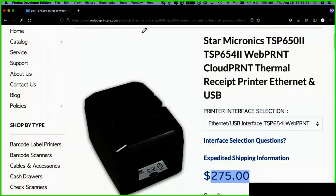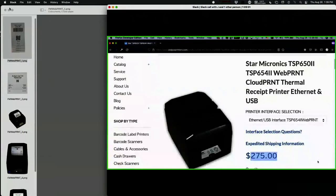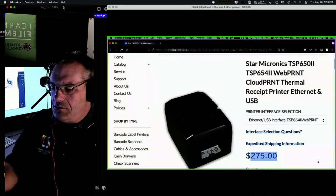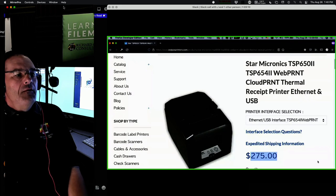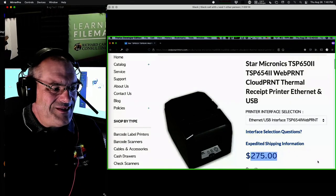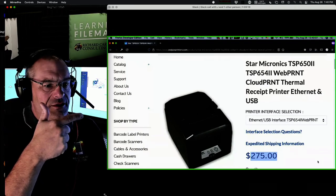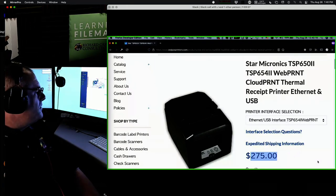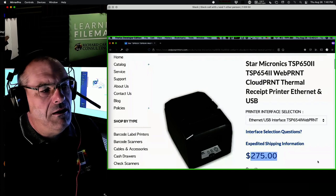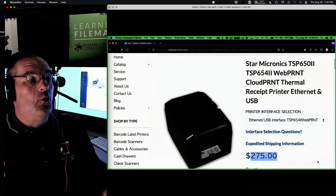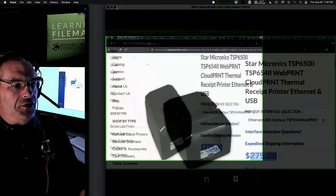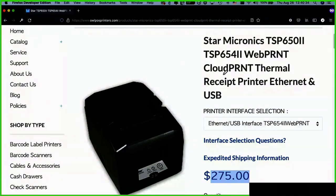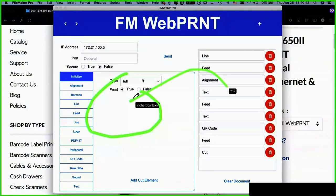For everyone who does FileMaker seriously, you either have a need for receipt printing or you're going to have one. We're providing the sample file built by Jeff Cooper. The send button pulls up the send script. We'll step into it — all you have to pass through are three fields: the IP address, the port if there is one, and whether you're using HTTP or HTTPS.